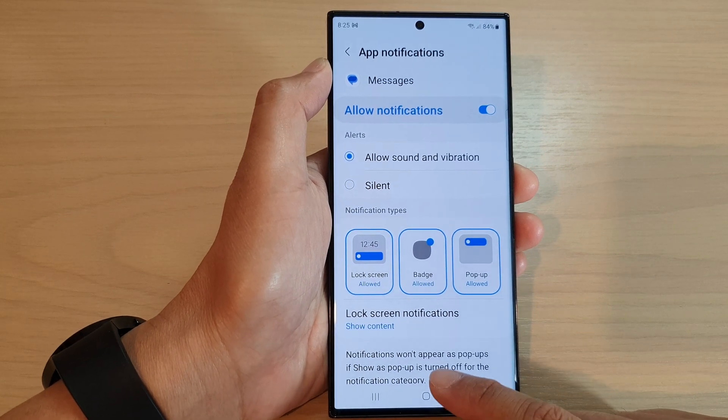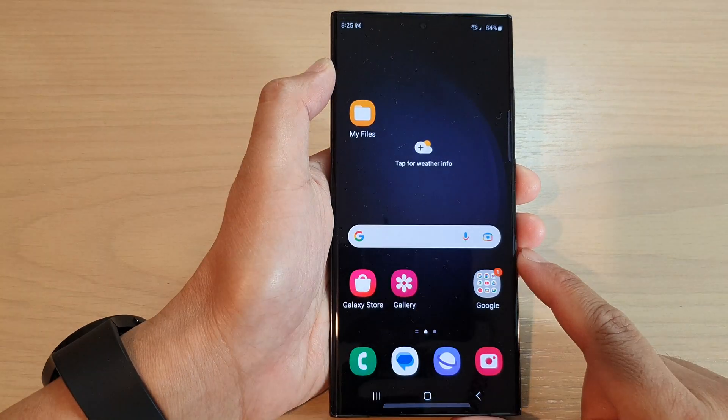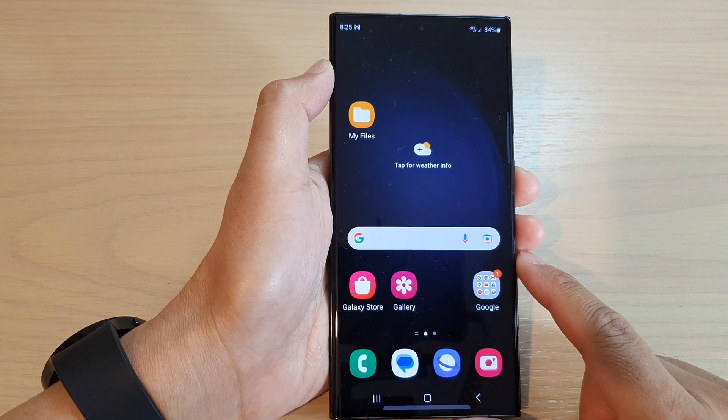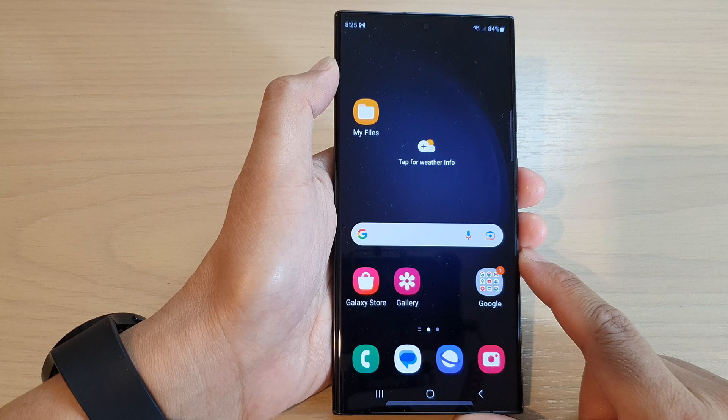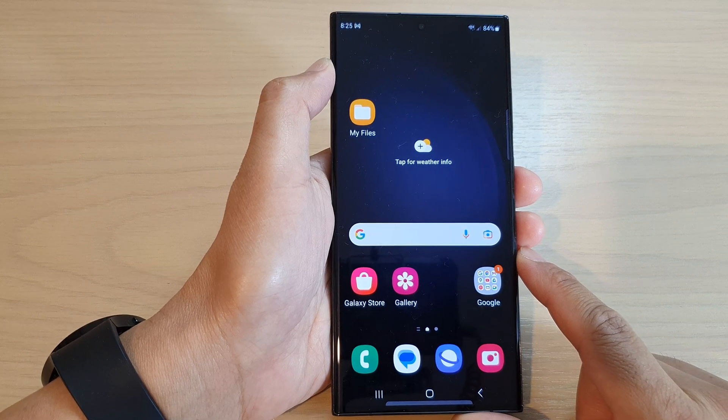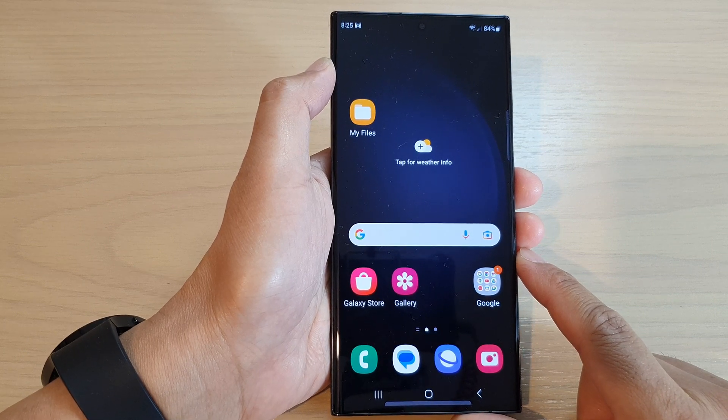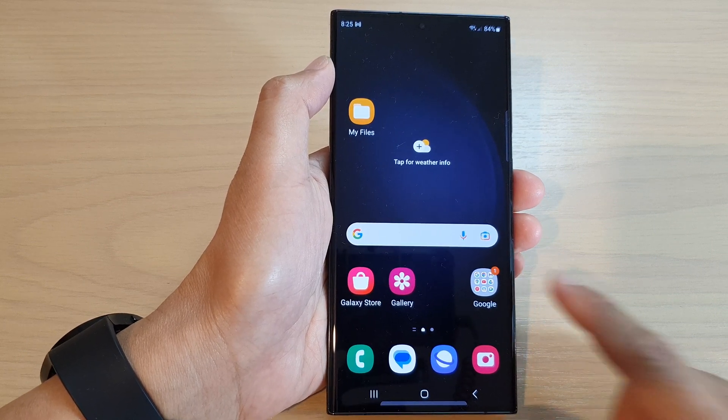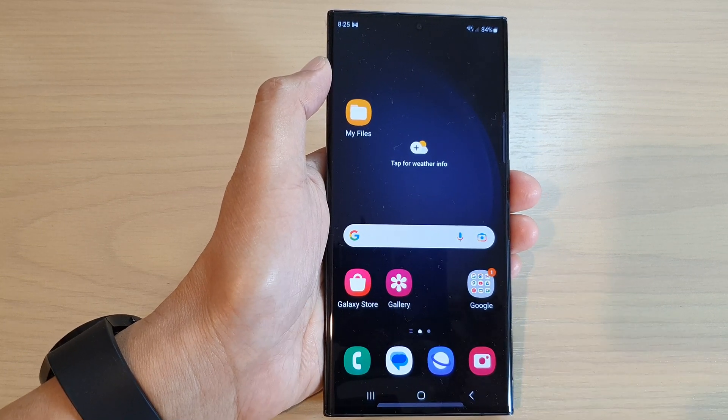Finally, you can tap on the home button to return back to the home screen. Thank you for watching this video. Please subscribe to my channel for more videos.